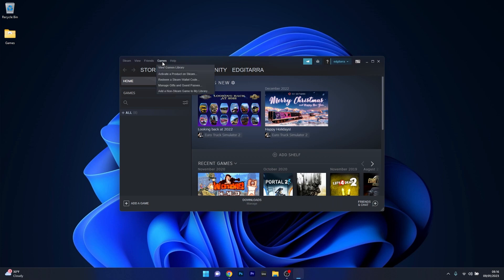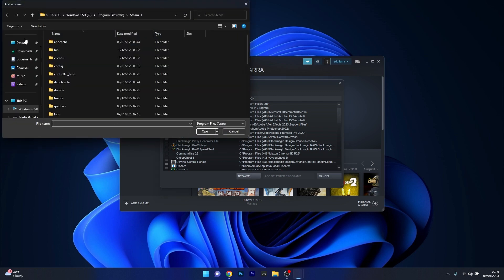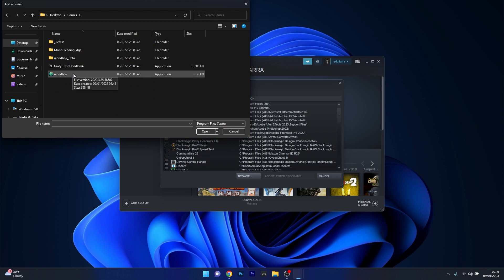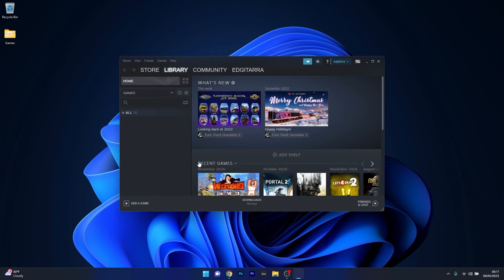Just click on the Games tab and then select 'Add a non-Steam game to my library.' From here, what you have to do is browse for your non-Steam game. In my case I'll click on Browse, search for it on my desktop, then double-click the folder of the game and select the application executable. Now just click Open, and as you can see the game will show up right in this list. The last thing you have to do is simply click on 'Add selected programs.' And that's it.